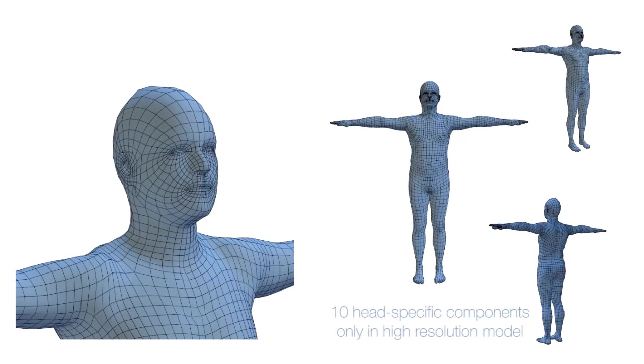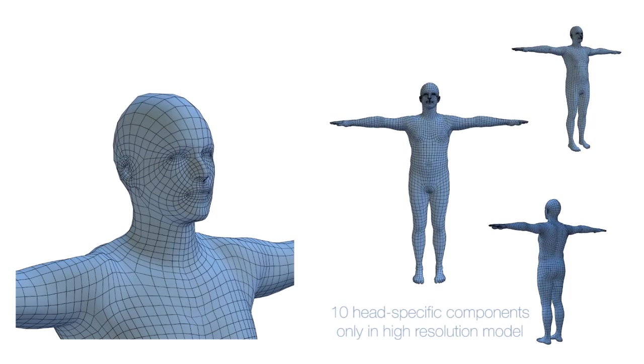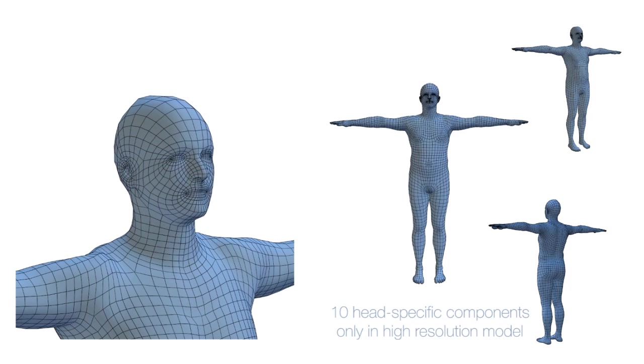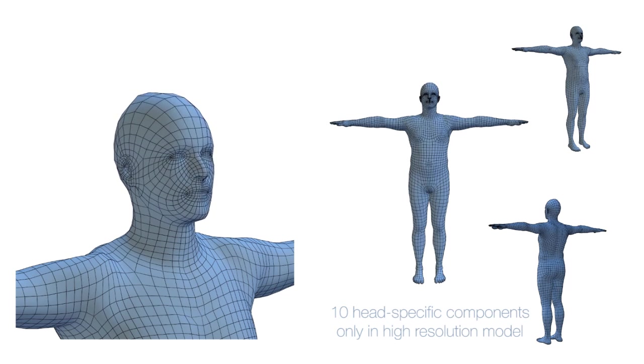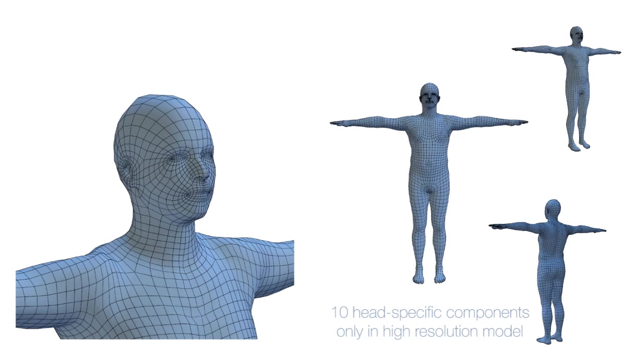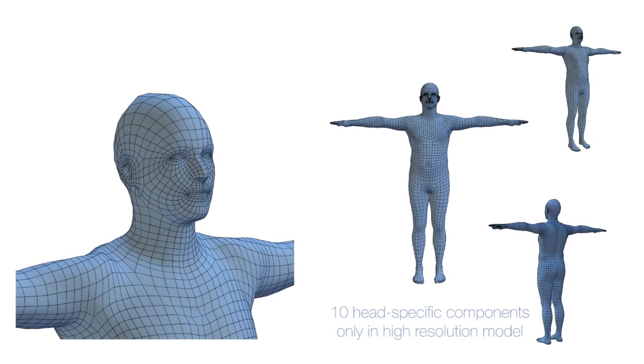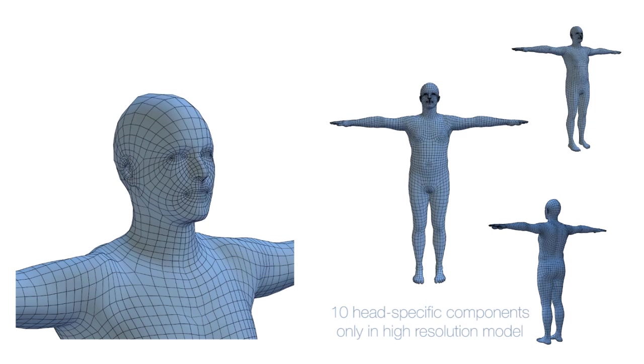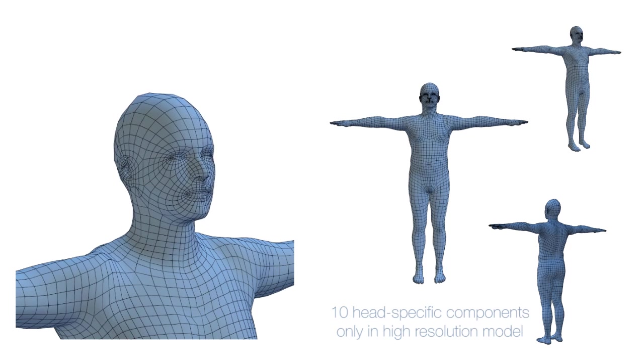To model facial shape with higher detail than body, Delta combines the PCA shape space for the full body with a second head-specific shape space. This provides a compact model that can capture face shape detail efficiently. We show a detail of ten head-shaped principal components in the facial close-up.